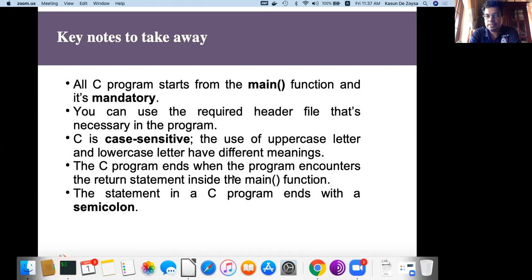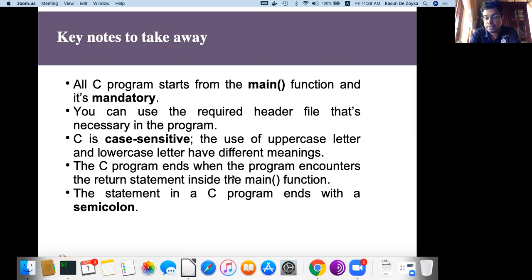Another thing you should remember when using C is that C is a case sensitive programming language. Some programming languages are not case sensitive, but in C, if you define something with capital A, it is different from lowercase a. There are good programming practices about how to use capital and simple letters, and we will learn those rules as we move on.